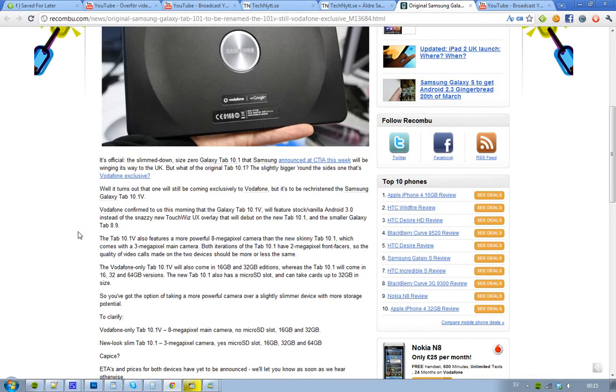And the old one doesn't have a microSD slot, and it only got the sizes 16 and 32 gigabytes to pick. And then we have the new 10.1, so it has a microSD slot, it has 3 different sizes: instead of just 16 and 32, it has 16, 32, and 64.